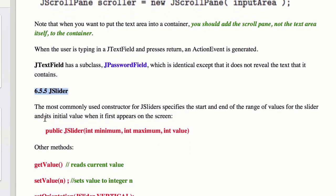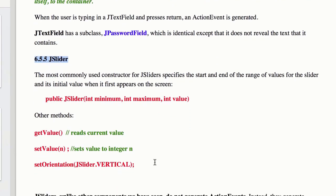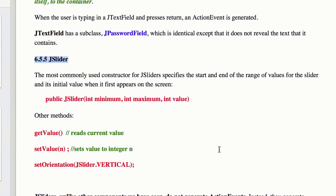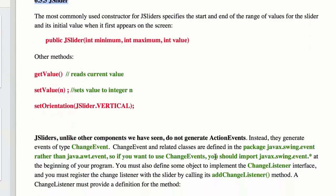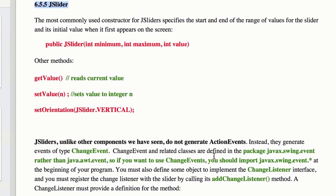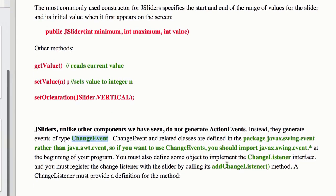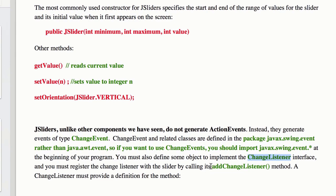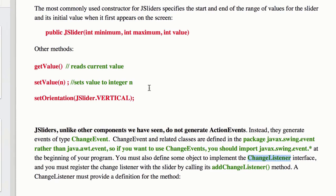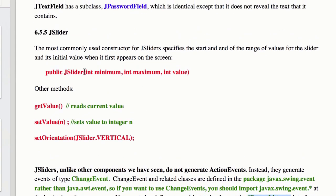The one that is a little bit different is JSlider. JSliders do not generate action events. Every slide that you make is going to generate a change event instead, so a change event. So you need to implement the change listener to do that. JSliders, when you create one, you can set the min, max, and value.